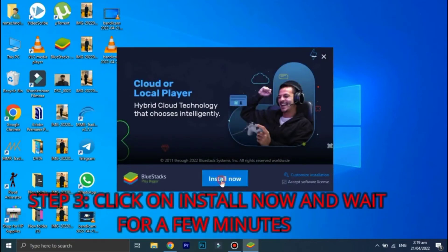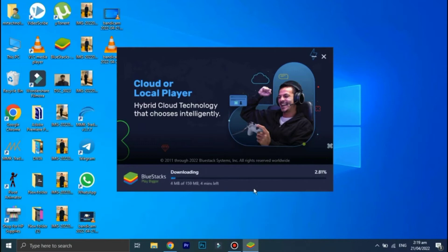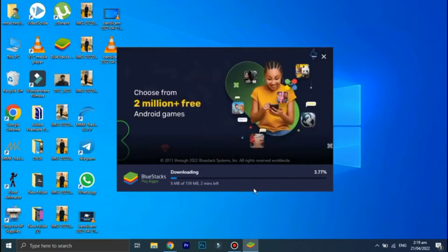Now the downloading has started. This will take some time depending upon your internet connection, so wait for a little bit.